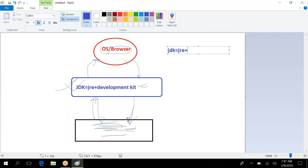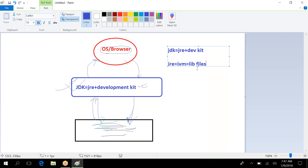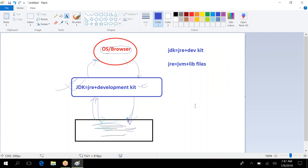JDK is nothing but JRE plus a development kit. JRE is a combination of JVM plus library files. JVM stands for Java Virtual Machine — from the name itself you can figure out it's a virtual machine. Virtually there is some machine that behaves like a machine, but it's actually not a physical machine.